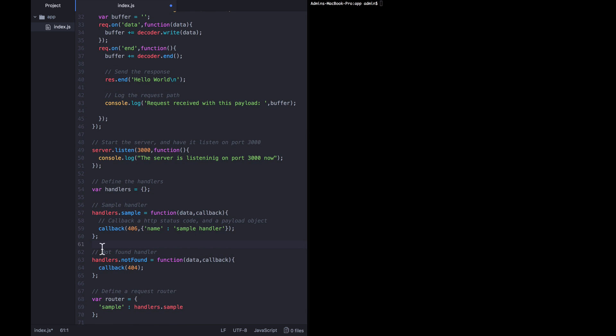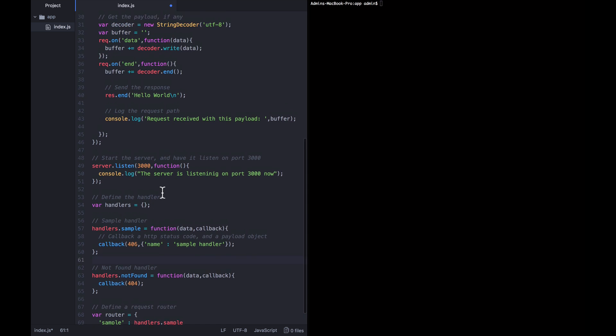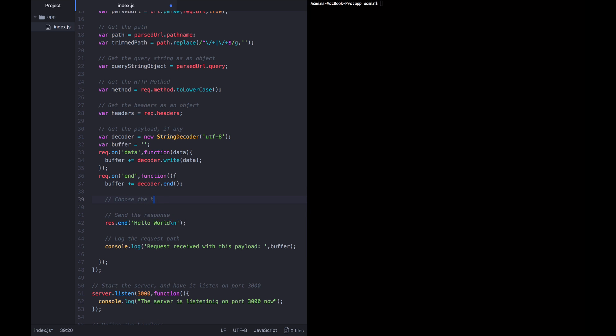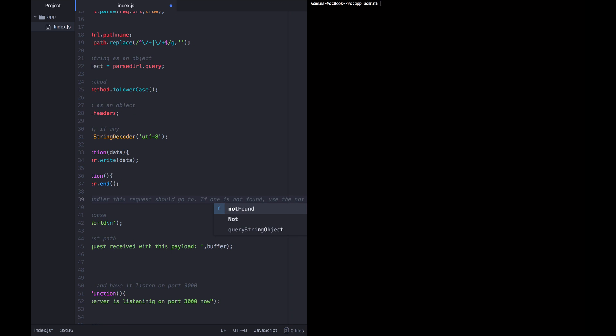Now we have a router, a not found handler, and a sample handler. We need to modify our HTTP server so that it figures out which handler to call depending on the path the user is requesting, sends it the data, receives the called-back data from that handler, and sends the response with the correct HTTP status code to the user. We want to put all this logic in the request onEnd handler because it gets called for every request regardless of whether it has a payload or not. So below where we cap off the buffer, let's choose the handler this request should go to. If one is not found, use the not found handler.